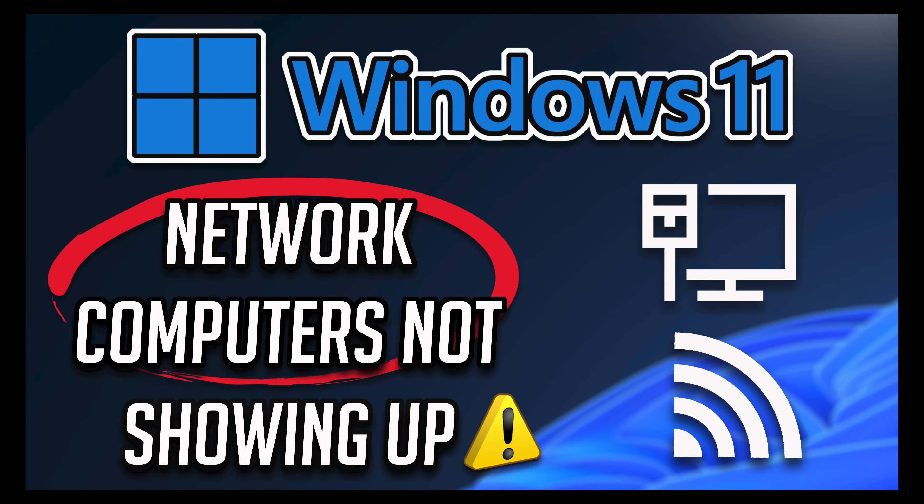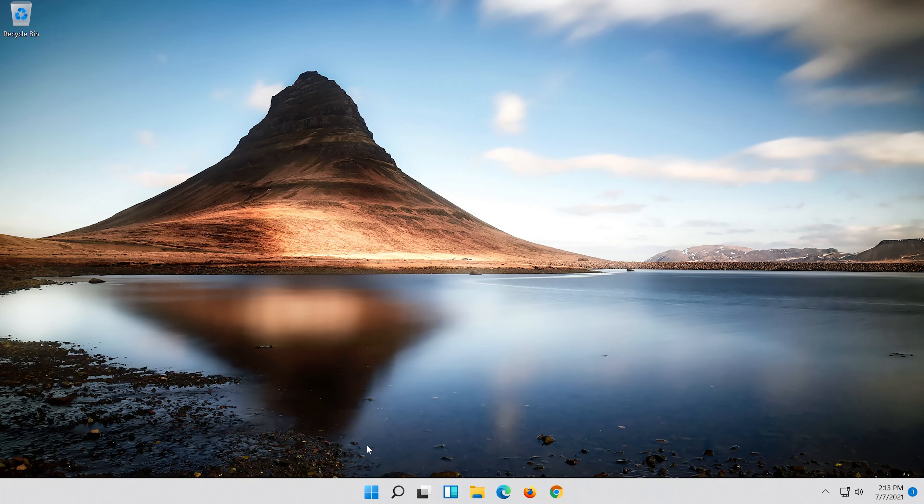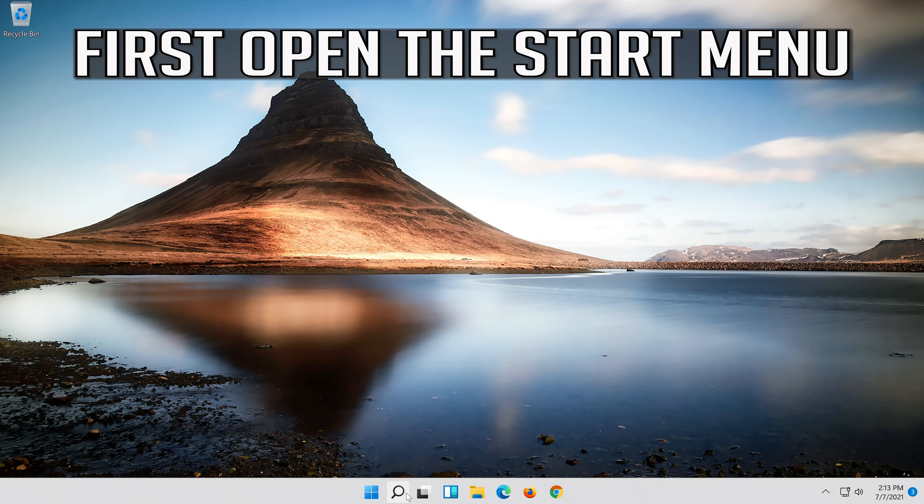In this tutorial you will learn how to fix network computers not showing up in Windows 11 and Windows 10. First open the start menu.